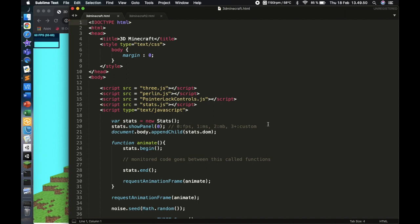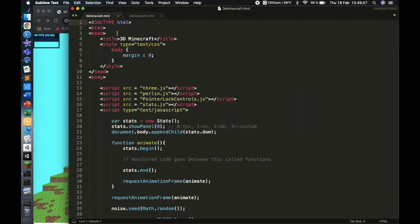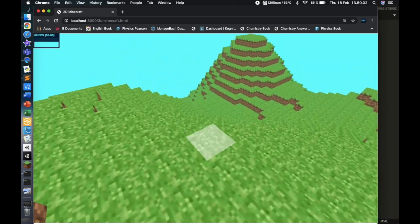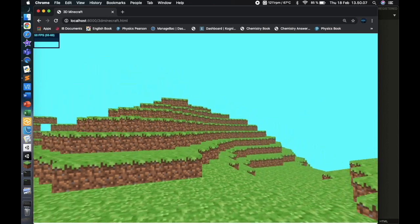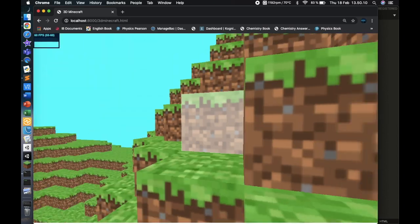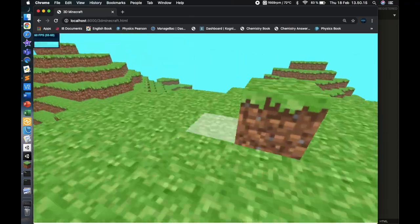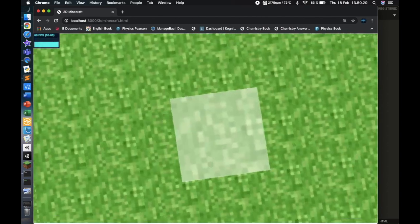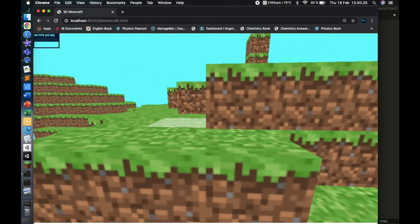Welcome back to this coding Minecraft 3D series — this is part 13. In this video we're going to be looking at breaking blocks. In the last one we placed blocks and they persisted when leaving and returning to the render area. We're going to use that same algorithm again, but this time to destroy blocks.